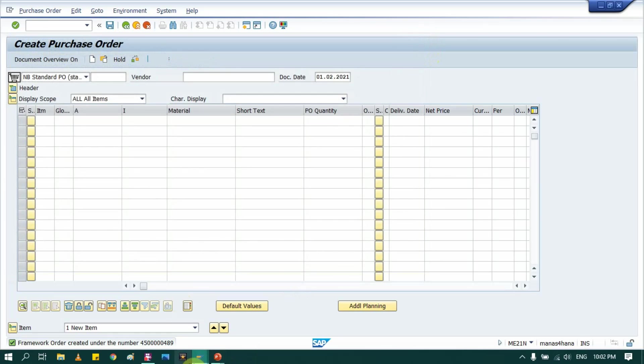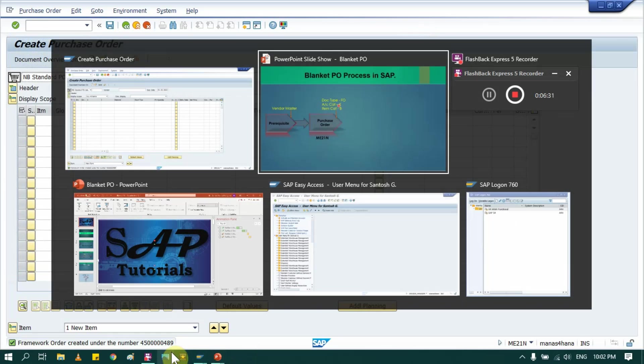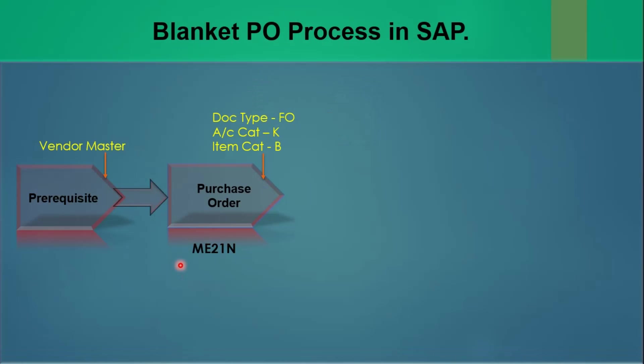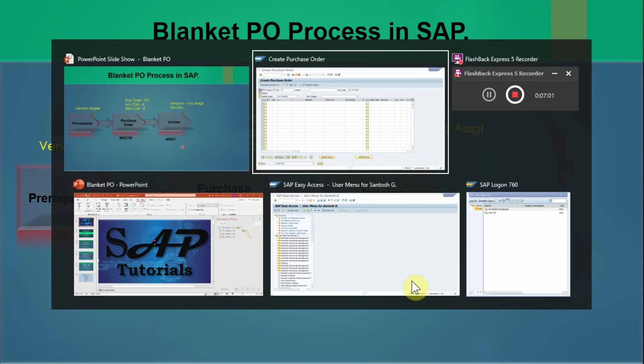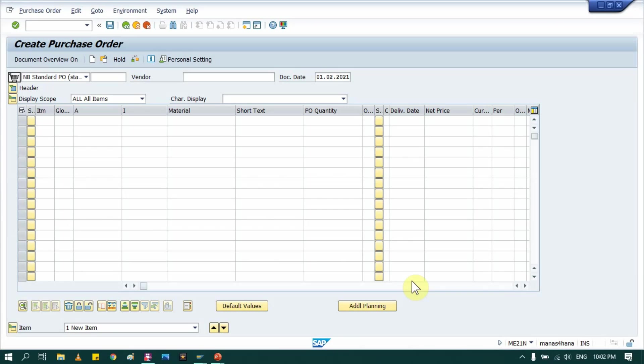Okay, then what next. So once we have created purchase order in ME21N, we have that number. Then next is invoice. So note that in case of blanket purchase order, we won't create any GR. As and when we receive that material, we directly process that invoice. So there is no GR in case of blanket purchase order.